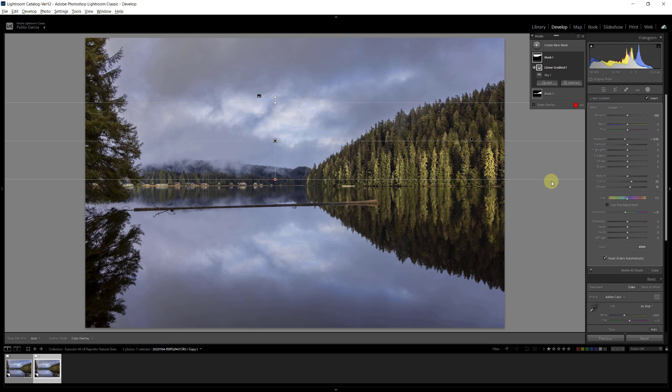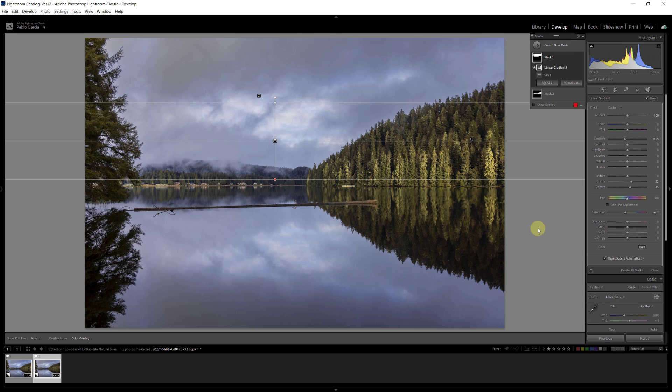Now, in this specific image, we have a reflection. I could do a graduated filter from the bottom towards the middle of the photo, and that will probably give me good enough results. But can we use the sky selection on a reflection? And the answer is sometimes.